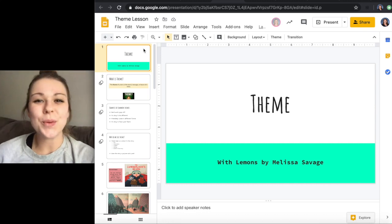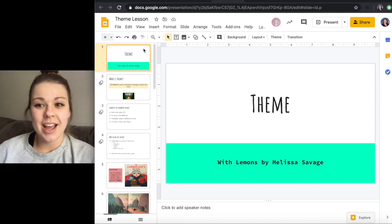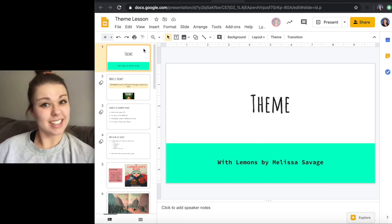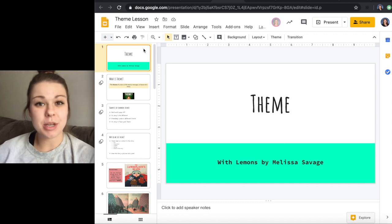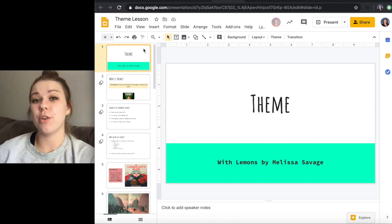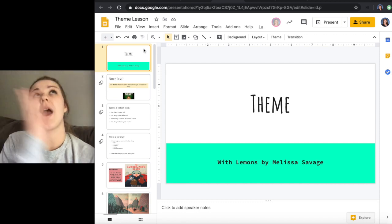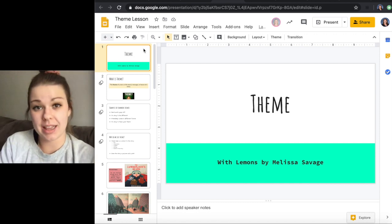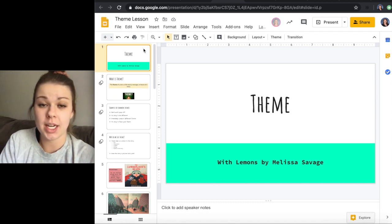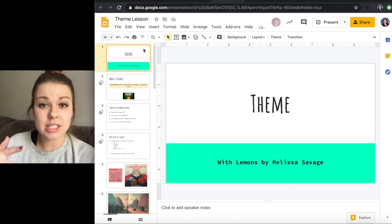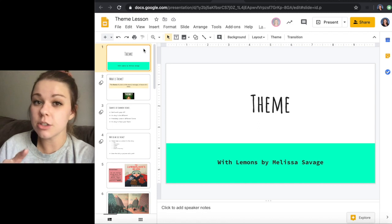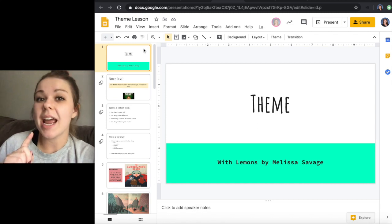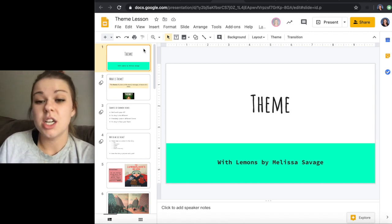Hi sixth graders! Welcome to your theme lesson video. This theme lesson should be quite a bit of review for you because we did theme way back at the beginning of the school year in trimester one. So hopefully this is a refresher for you. If not, make sure that you're paying extra close attention and maybe even taking notes.